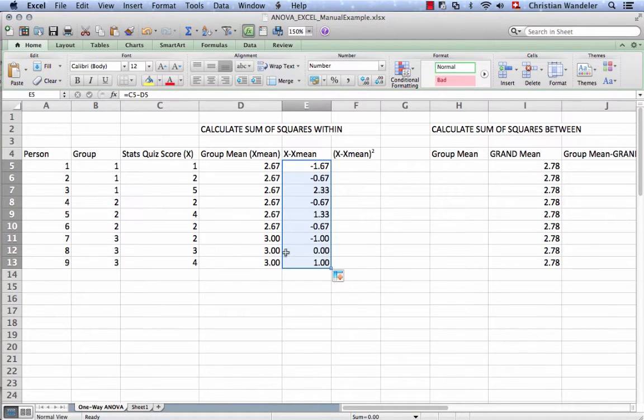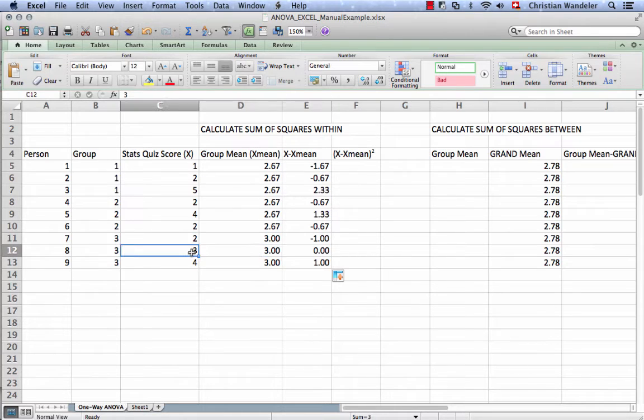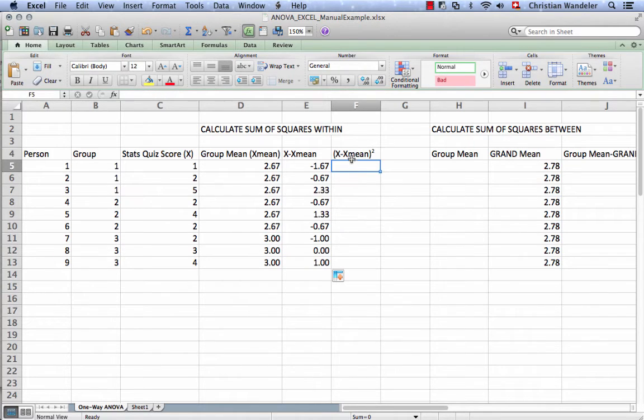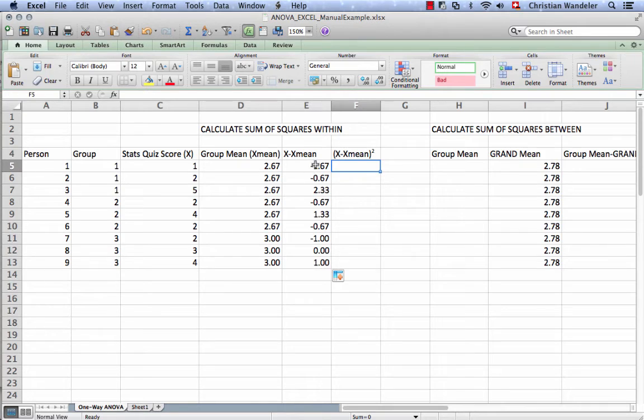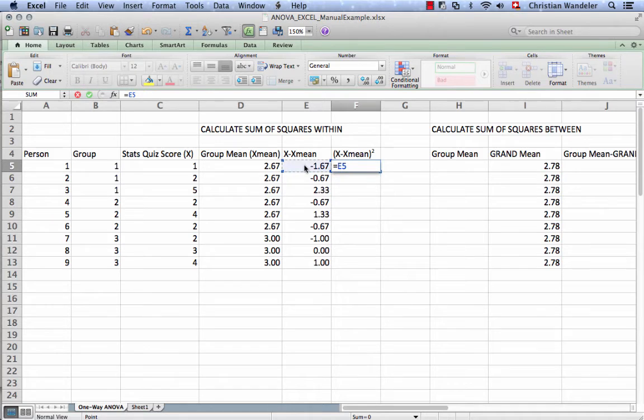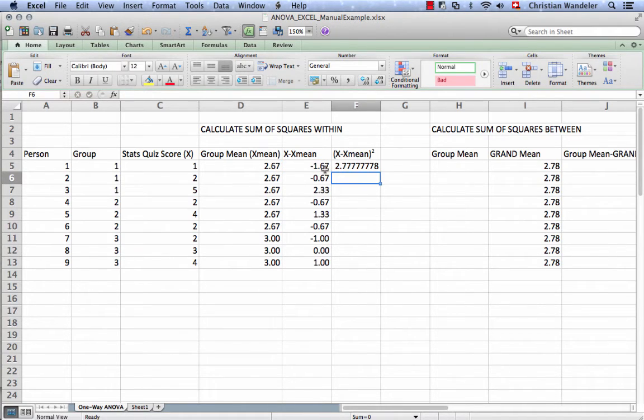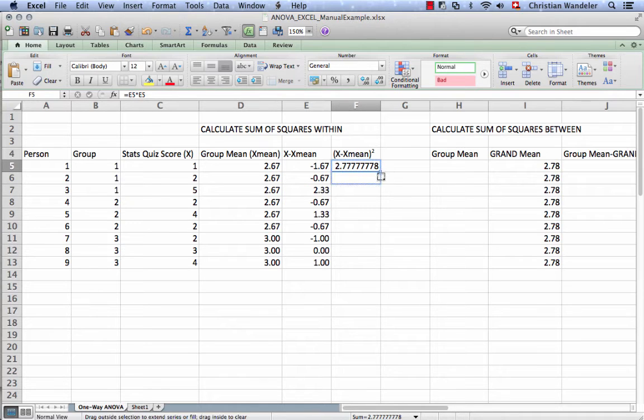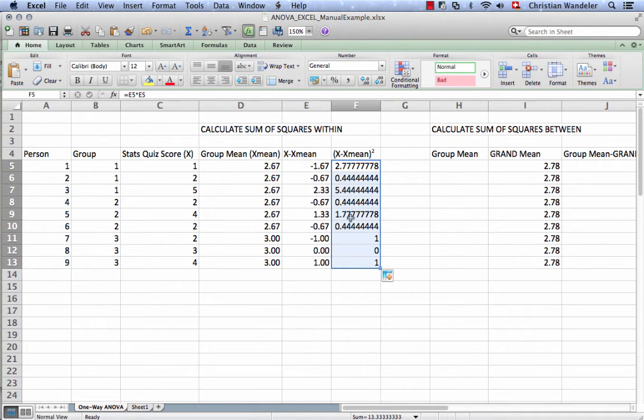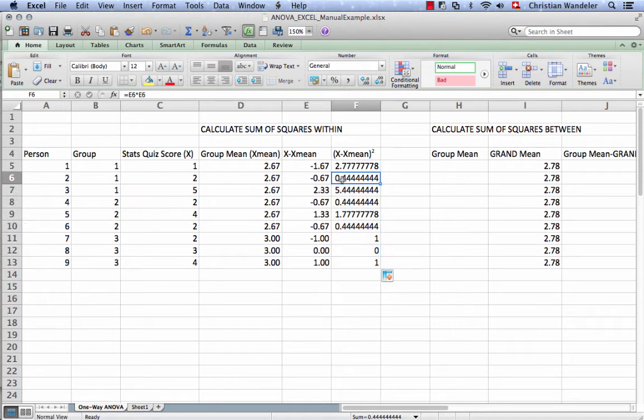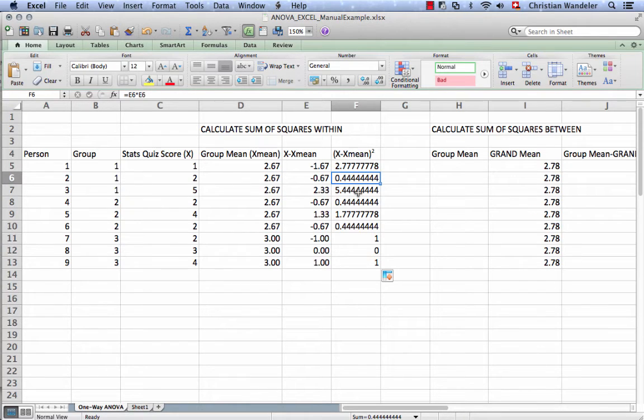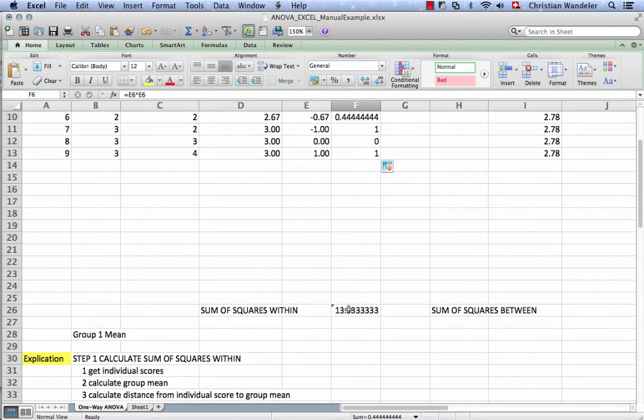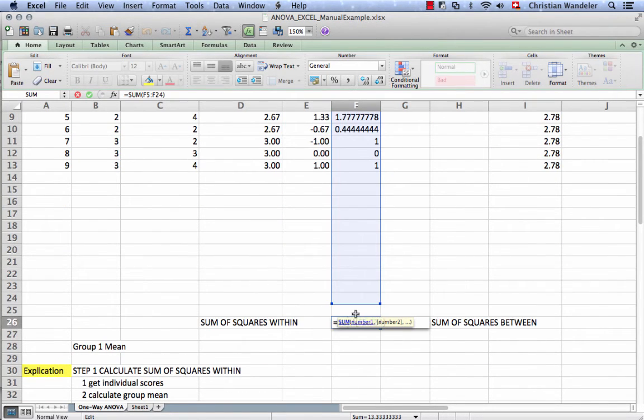Here you see this person is 3 and the group mean is 3, so the deviation score is 0. The person is exactly at the group mean. Now we do the same thing again that we did before. We're going to square the difference so that we have only positive values and we exaggerate big differences and minimize small differences. We add these up.